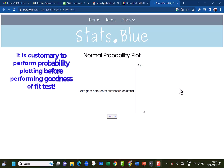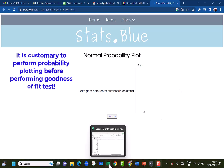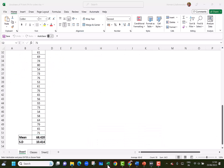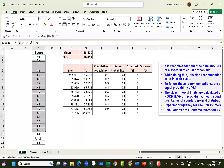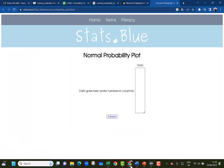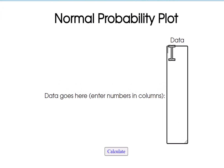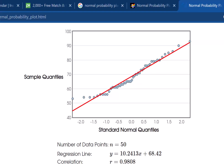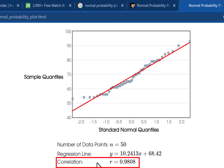It is customary to perform normal probability plotting before actually performing the goodness of fit tests. We can do that on the website stats.blue. I will copy the data of scores of students from the Excel file — the 50 student scores — go back to the website stats.blue normal probability plotting and just paste it. I click calculate, and I can see that most of the points are quite close to the straight line. There are a few points which are a little away, but the correlation coefficient is 0.9808, which is a good correlation coefficient indicating that the data may be normally distributed.